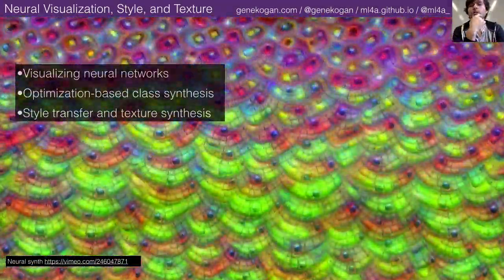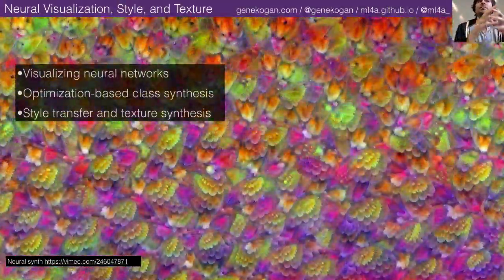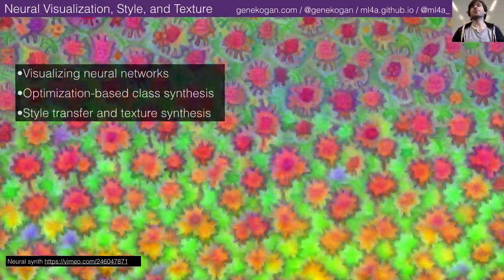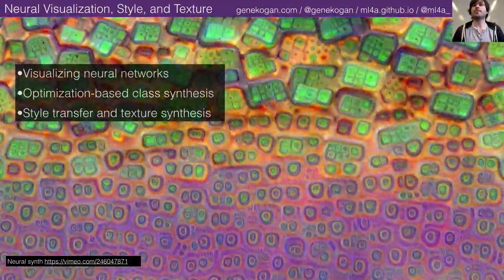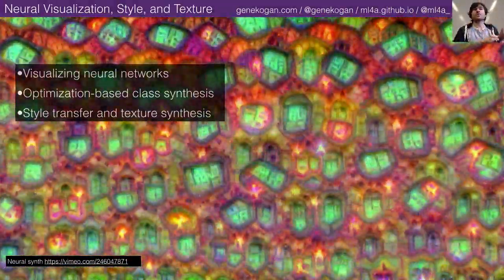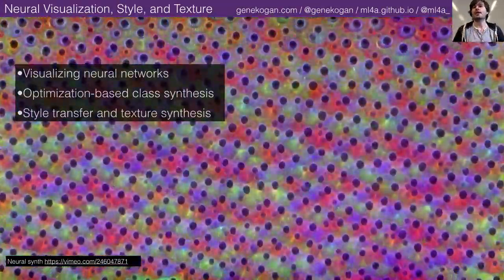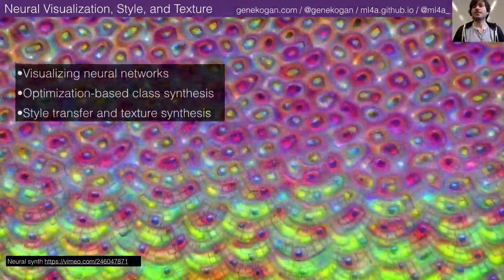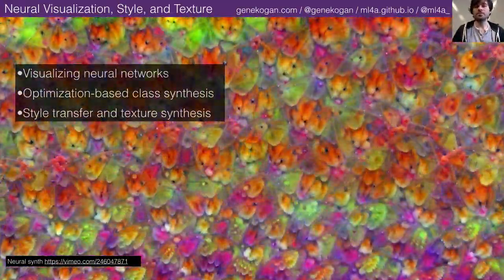Next week we'll get into generative models. You might be tempted to conflate them because they're both neural networks making interesting images, but they're actually categorically different. The things we'll look at today use a very different technique — a neural network inside a larger optimization-based scheme — whereas generative models are neural networks that produce images directly.